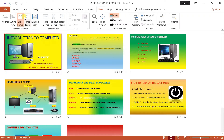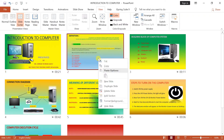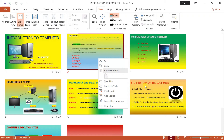Slide sorter view mein aap yaha se isko right click karke bhi baaki options use karte hain. Isme hai aapka hide, background color, delete, duplicate, new slide, cut, copy, paste — saare aap use karte hain.